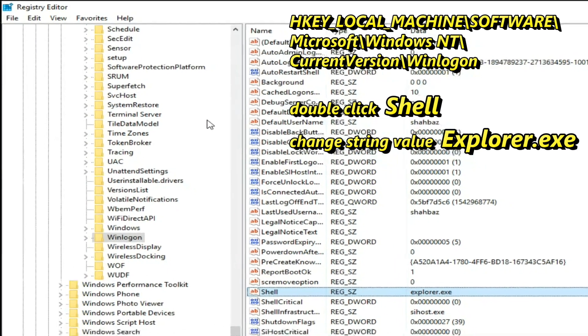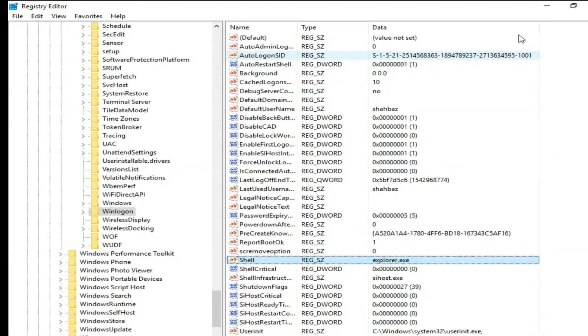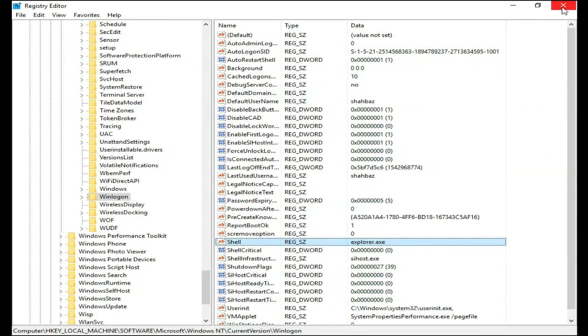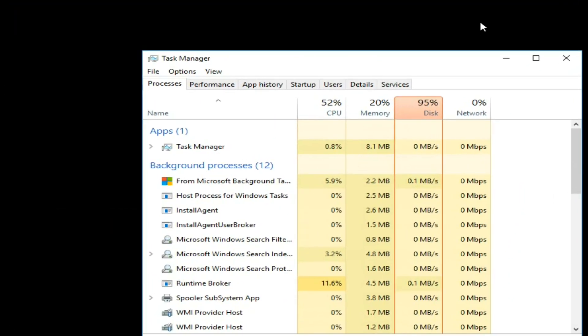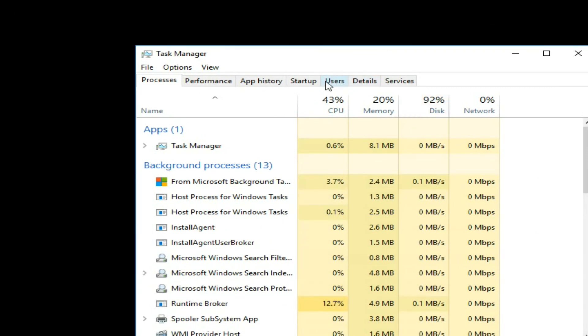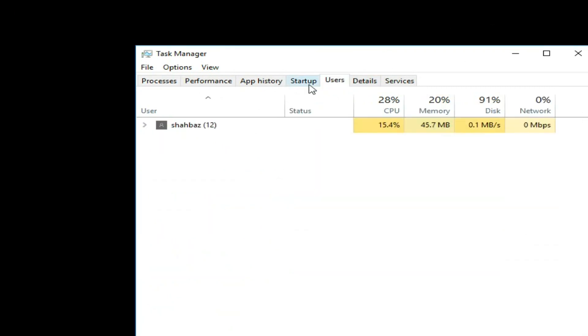Close Registry Editor and Windows need to restart. Right now you cannot find restart button. Do this also. Go to Task Manager again, click on Users tab. You can see the current user name.